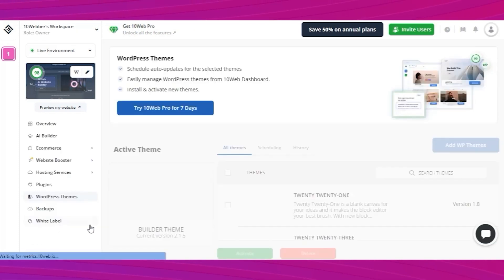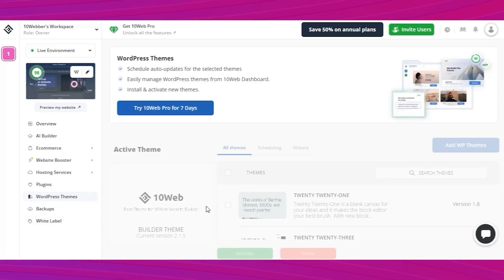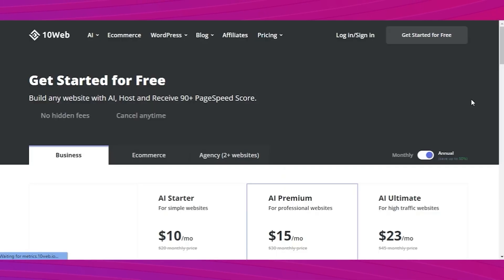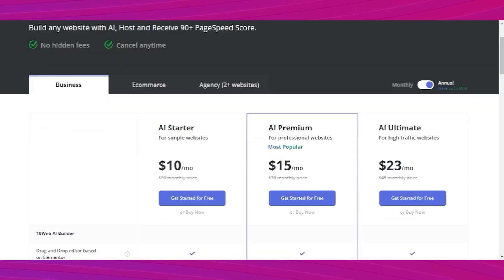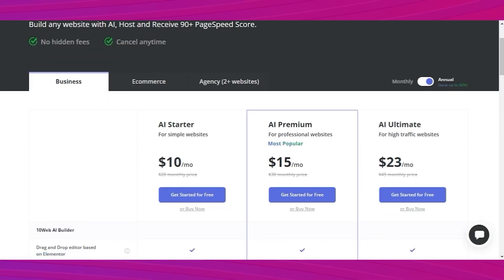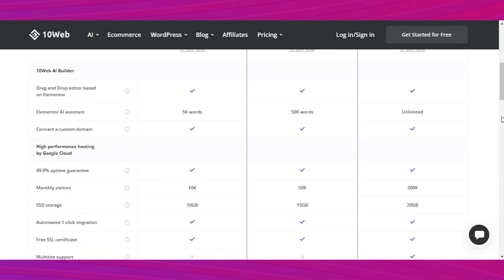Step five, the final step is setting up the domain and publishing. But in order to do that, you need to upgrade your subscription plan. The annual plans save you up to 50% and you can pay $10 or $15 per month for a single website.